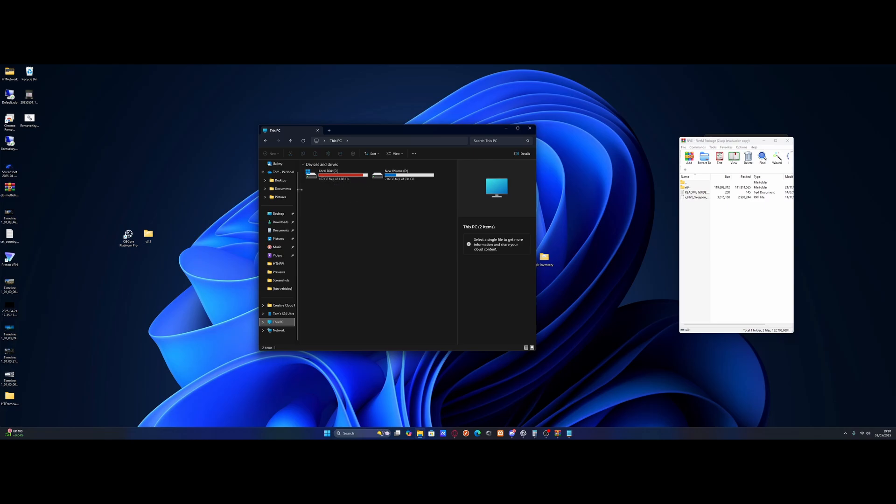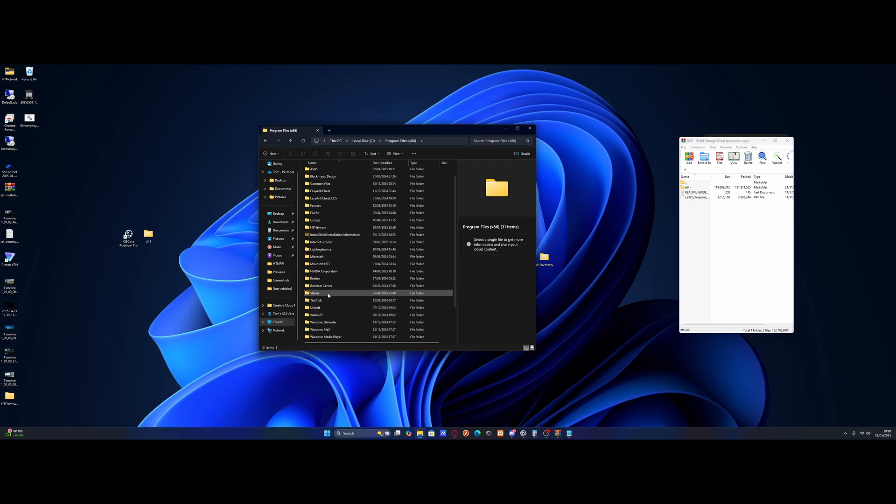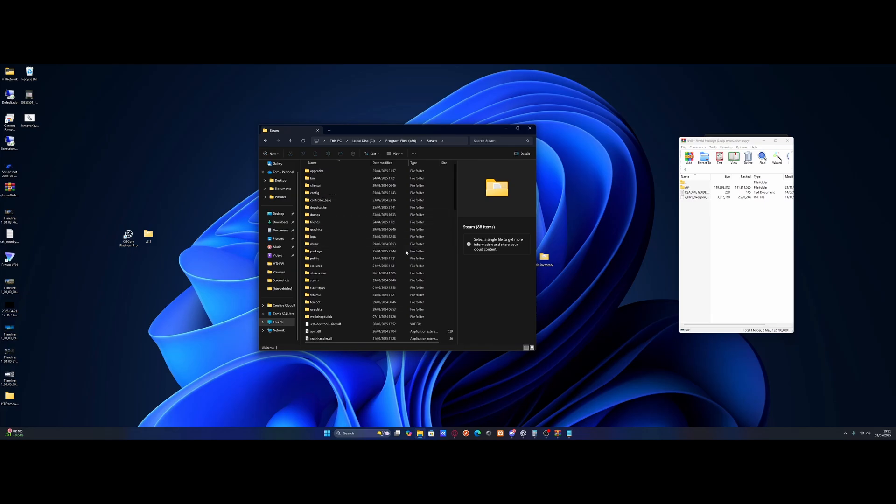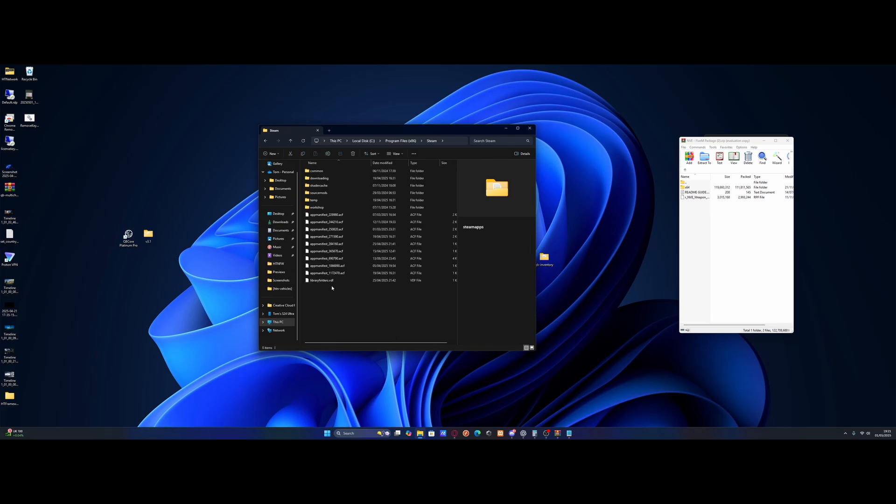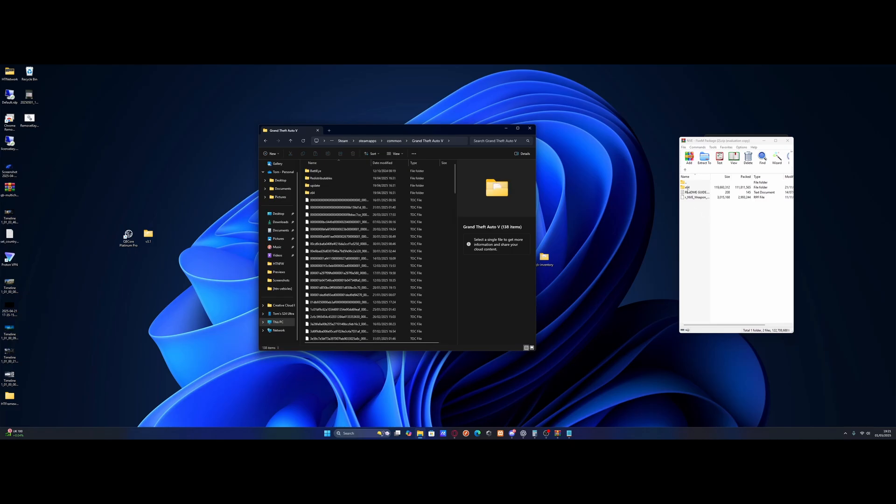simply go to whatever drive your GTA V is installed on. Go to Program Files 86 and then go to Steam. Then go to Steam Apps. And then Common. And find Grand Theft Auto V. And inside of here is the x64 folder.